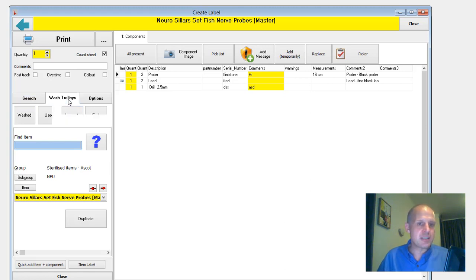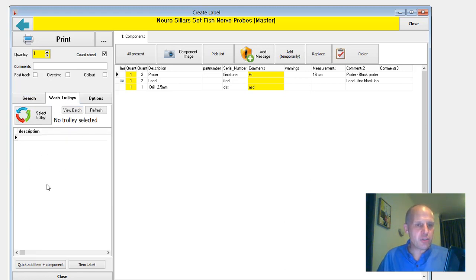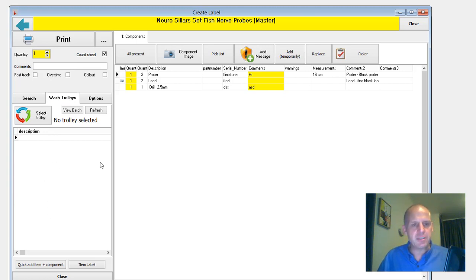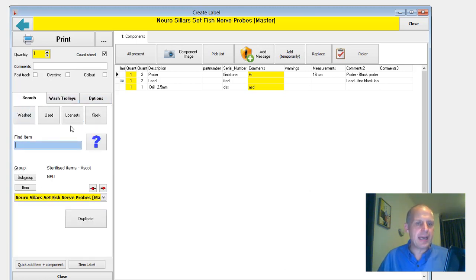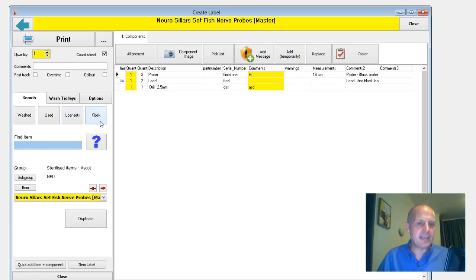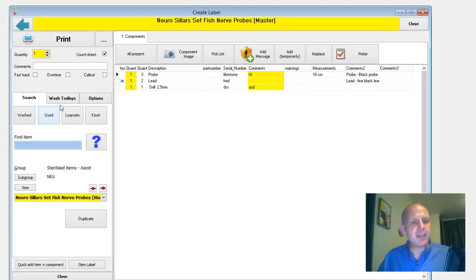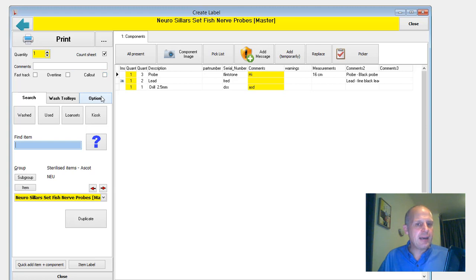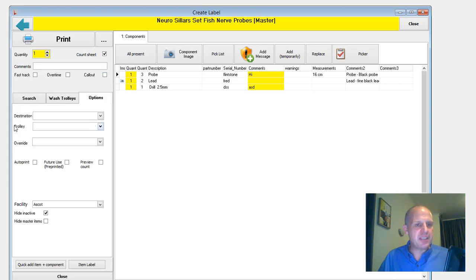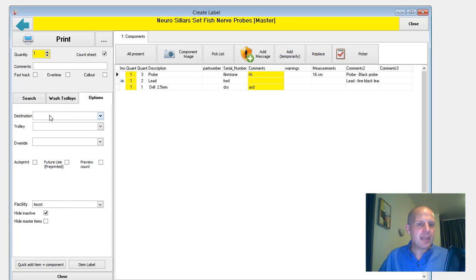If you're for St. George using the trolleys, you've got the washed trolleys here showing all the items that have been on. Oh, so the trolleys and the items. And so this is now your search capability on this one tab, washed, used, loan sets. And I'll talk about kiosk in a minute and washed trolleys. And I've got some of the options up here, fast track over time, call out. And I've buried some of the options that aren't used that often down in here.